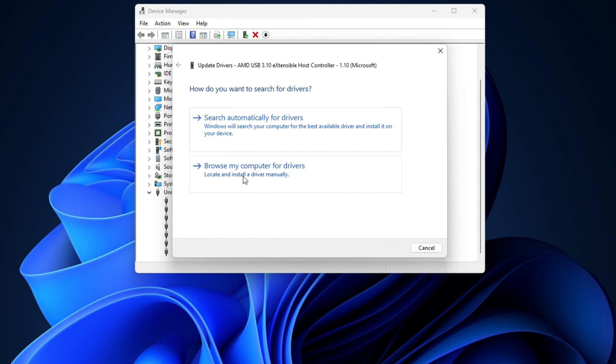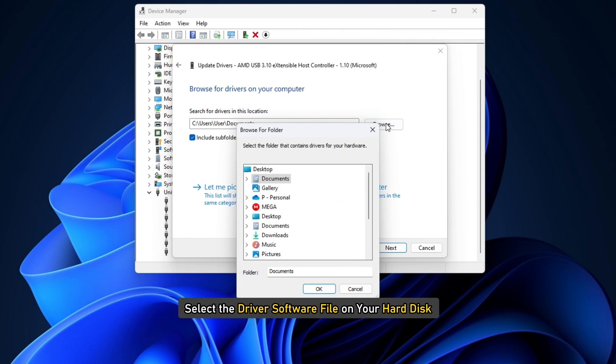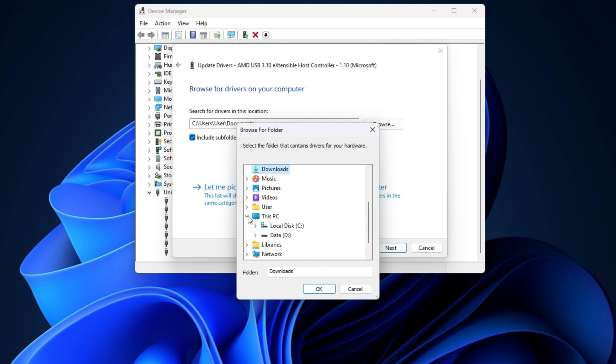If you have the driver file on your computer, you can select browse my computer for driver software. Select the driver software file on your hard disk and click OK to proceed.